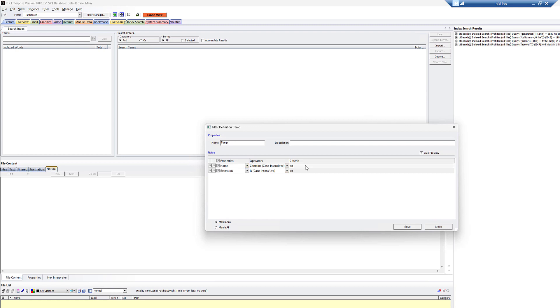And so FTK doesn't parse it out in that way. So by doing both, we would grab password.txt if it was named that. Or we might also, if it was just password with an extension of automatic extension of .txt, we would get that as well. And since match any, we'll pull back both.